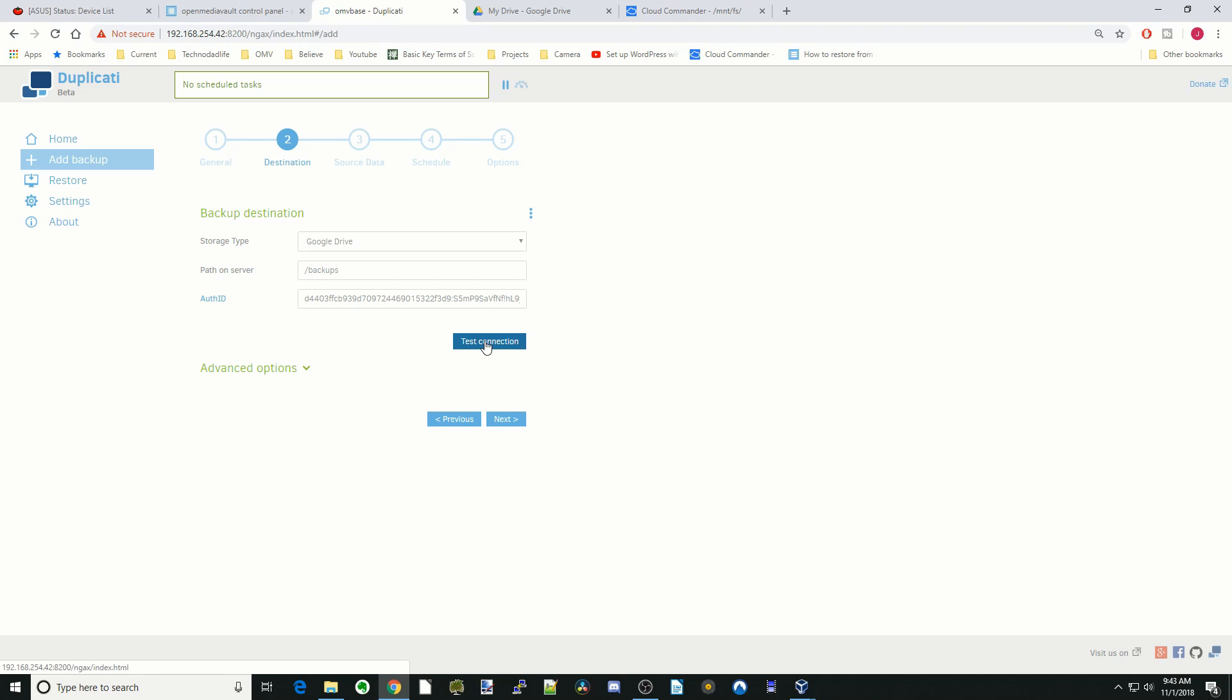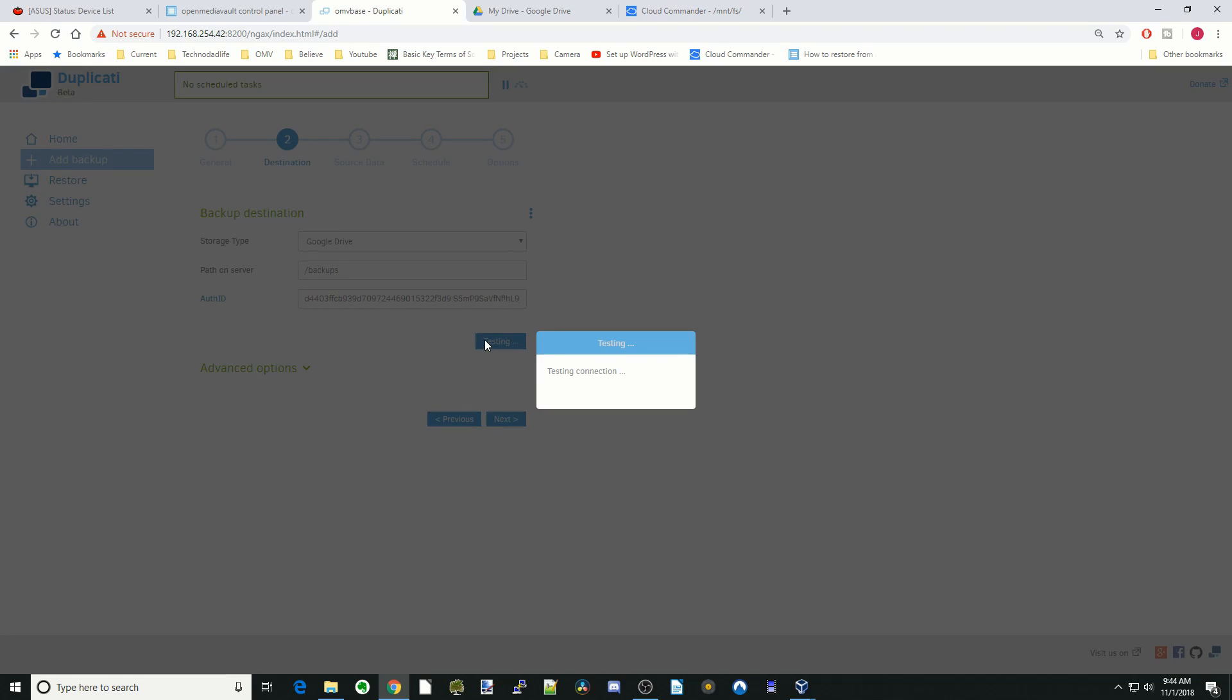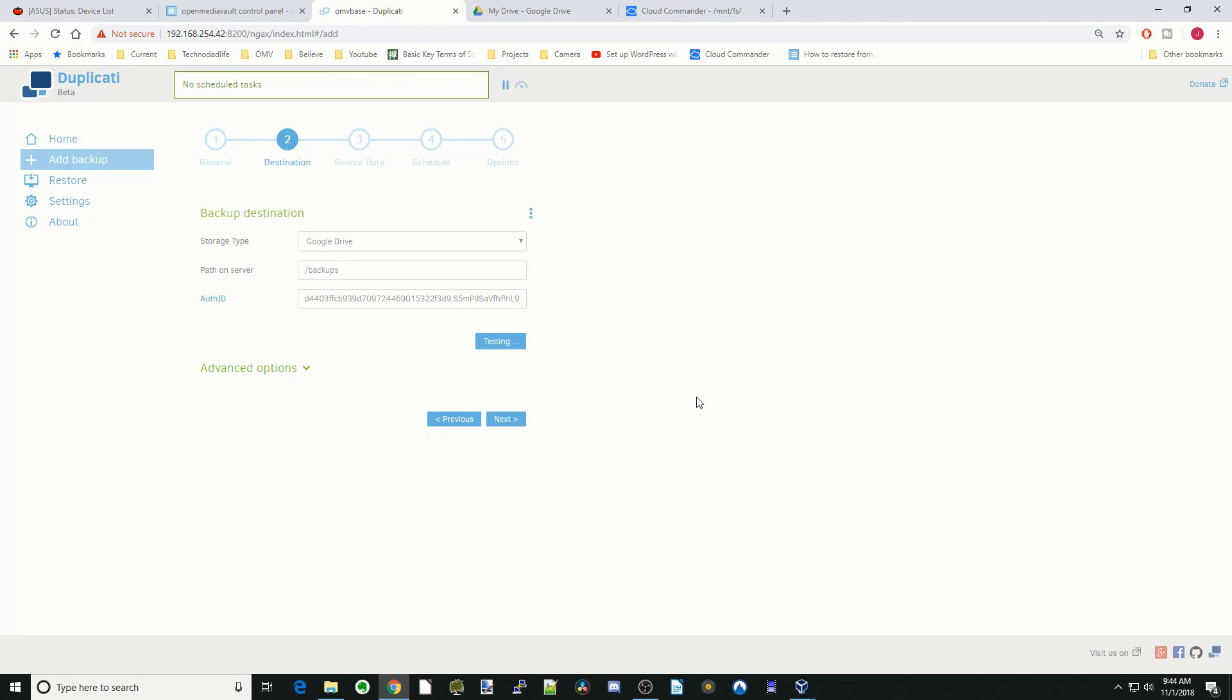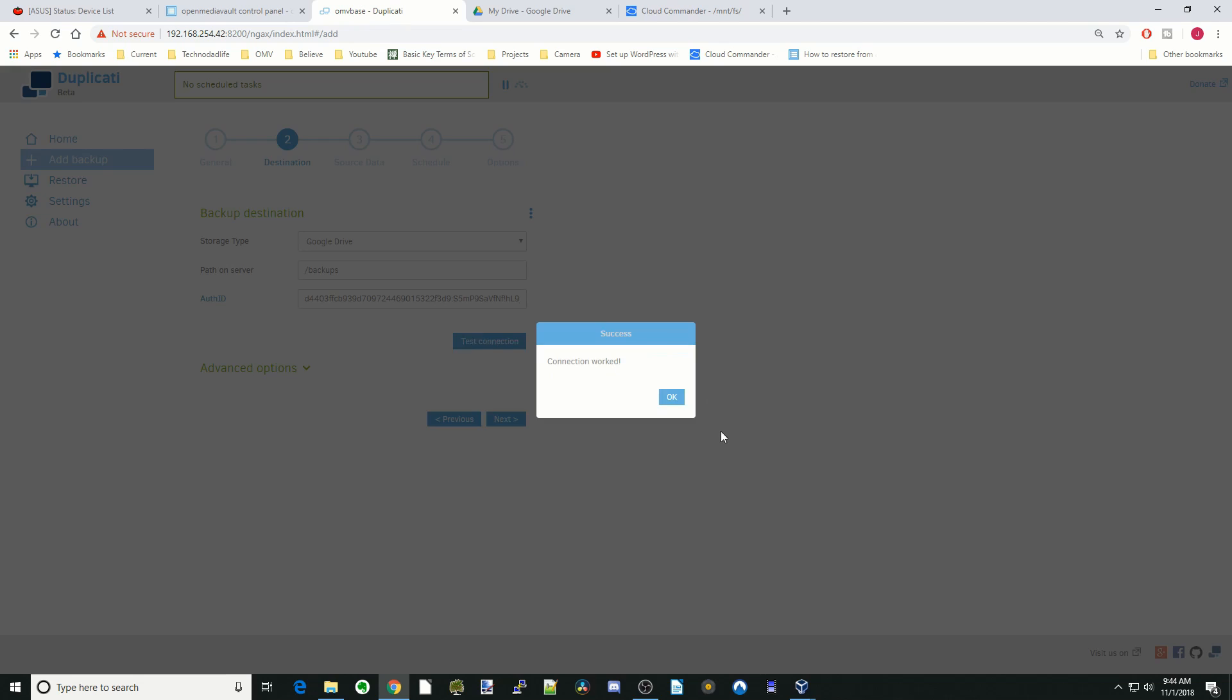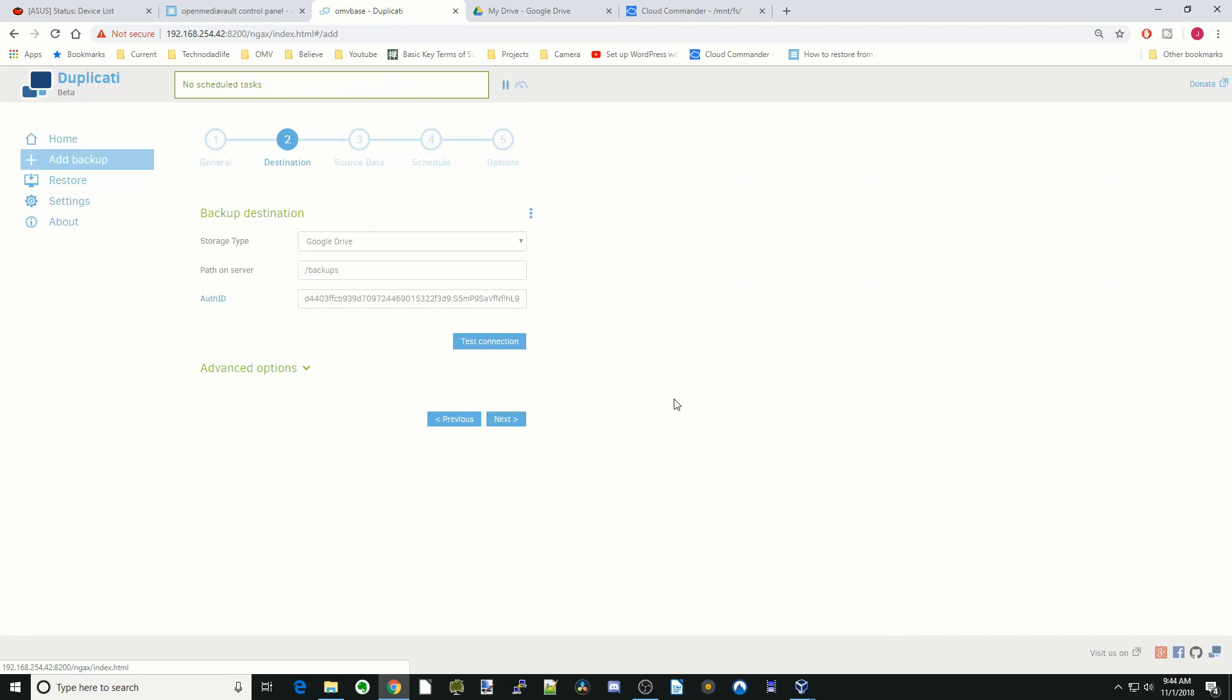It will come up with a long number, which then automatically gets put in here. Next click test connection. It says the backup folder does not exist. So create it. Yes. And connection worked.